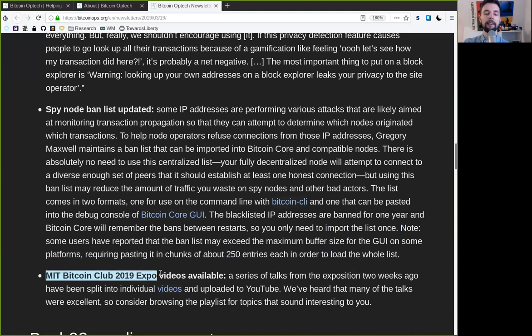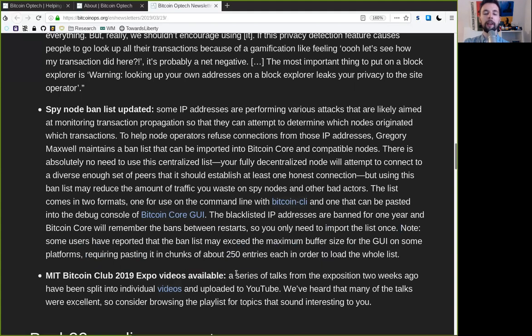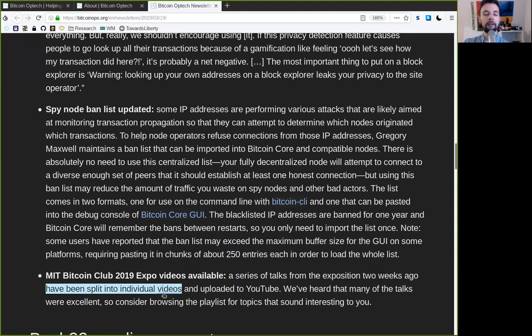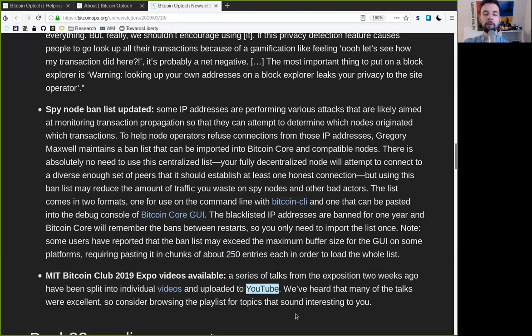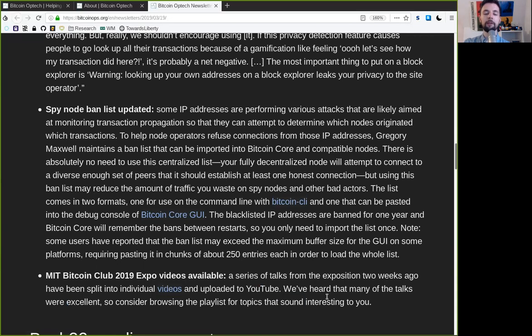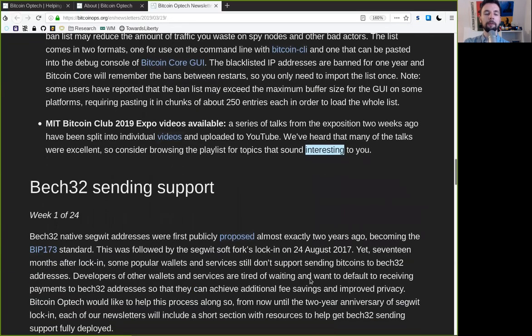The MIT Bitcoin Club 2019 Expo videos are available. A series of talks from the exposition two weeks ago have been split into individual videos and uploaded to YouTube. We've heard that many of the talks were excellent, so consider browsing the playlist for topics that sound interesting to you.